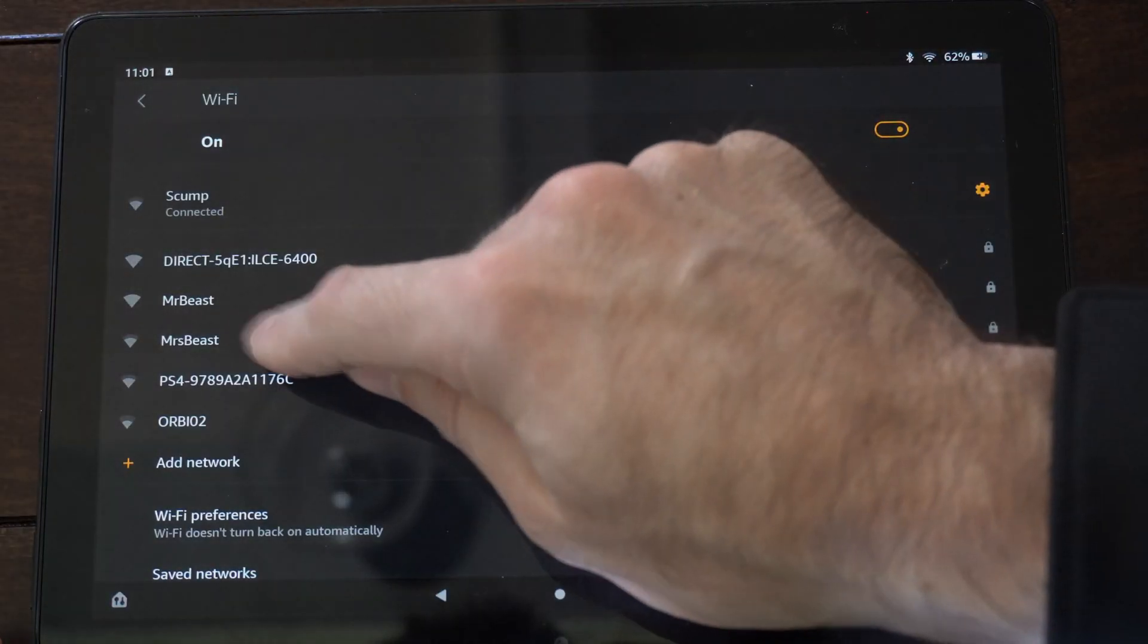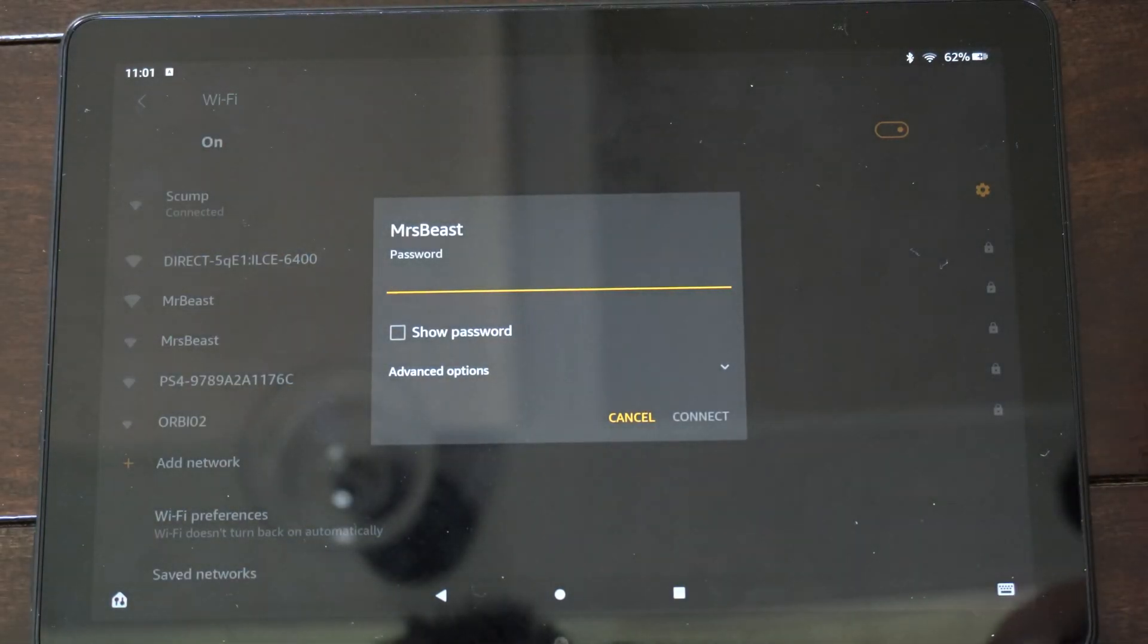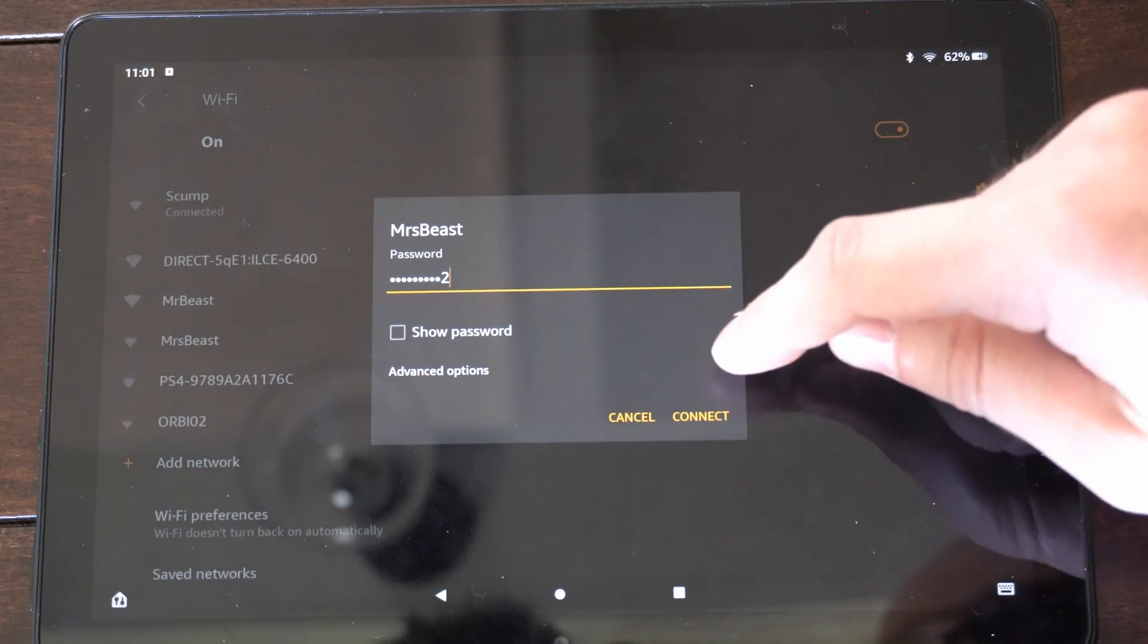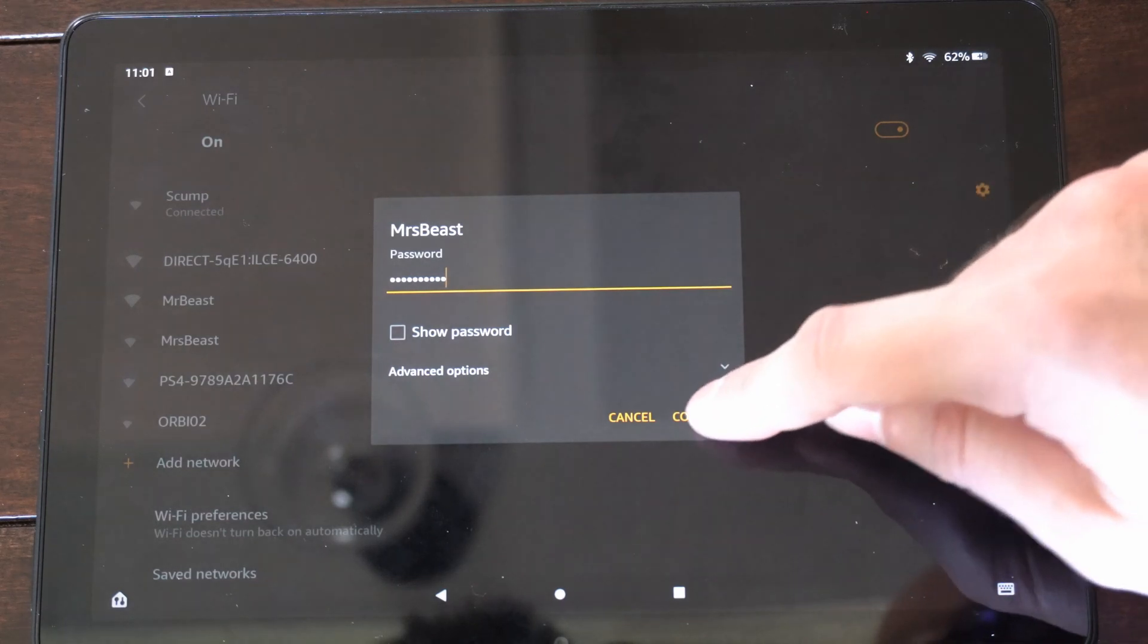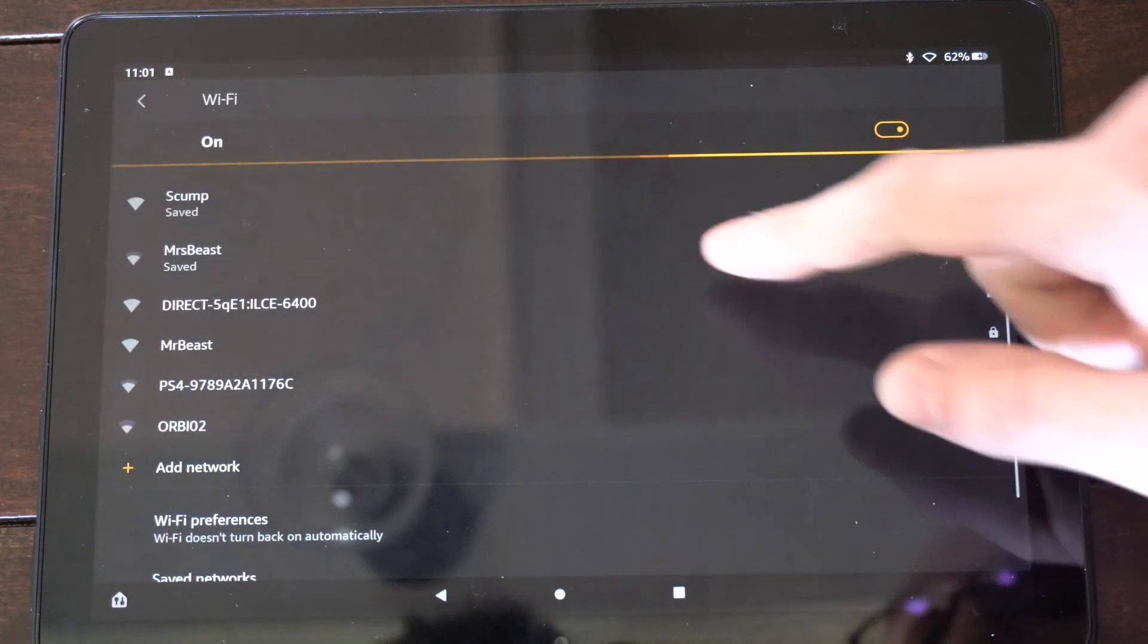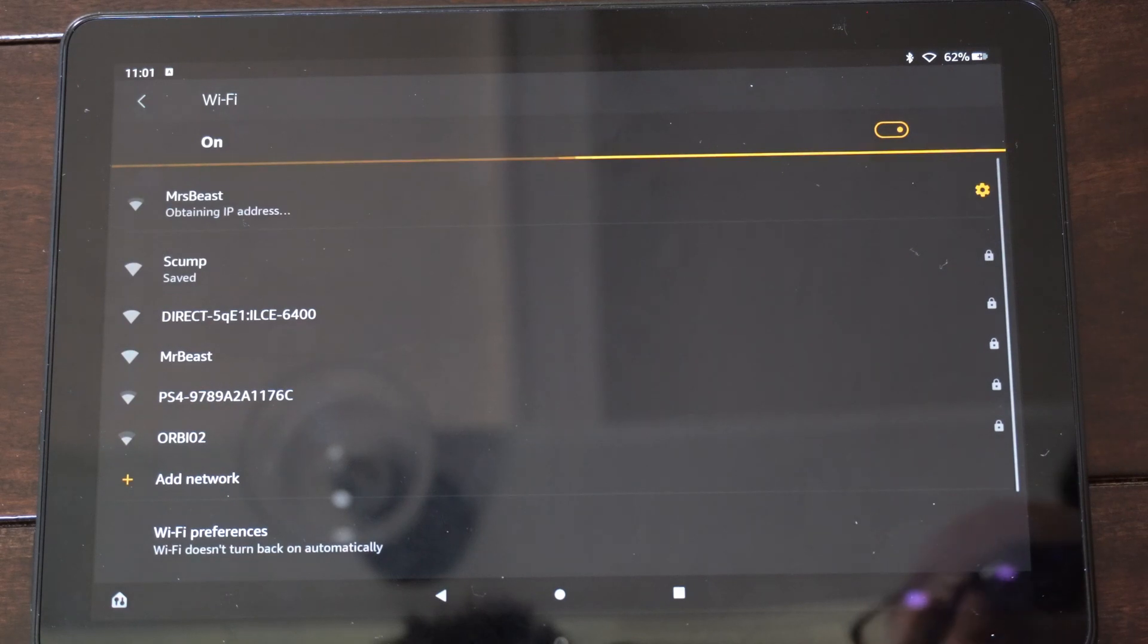So let's connect to MsBeast right here and select this, and then enter in my password. Alright, so I entered that in, we can go to connect now, and it's going to connect to that new Wi-Fi connection.